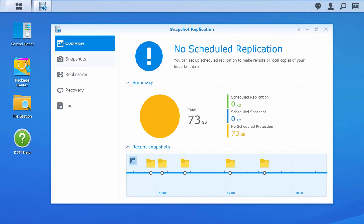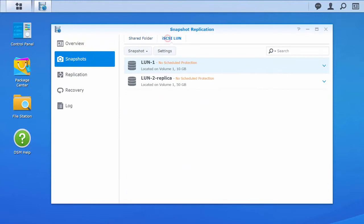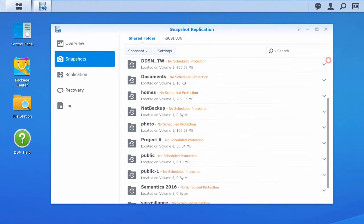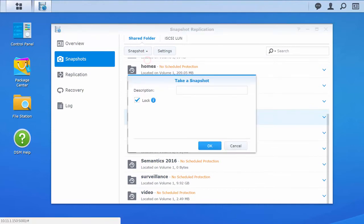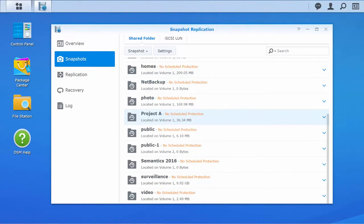I have installed and launched Snapshot Replication, and now I'll click on Snapshots on the left panel. From here, we can take a snapshot of a shared folder or an iSCSI LUN. In this video, I'll take a snapshot of a shared folder called Project A. I'll select the shared folder Project A, and then click Take a snapshot. After entering a brief description, I'll click OK. Now a snapshot of Project A has been taken.